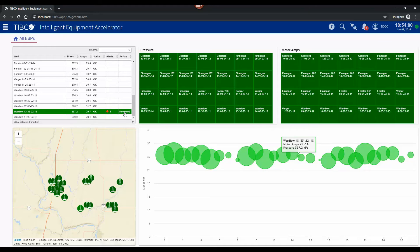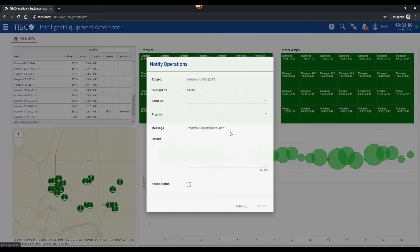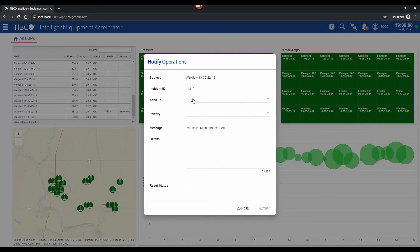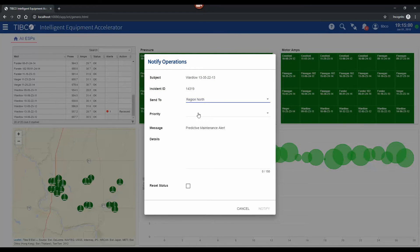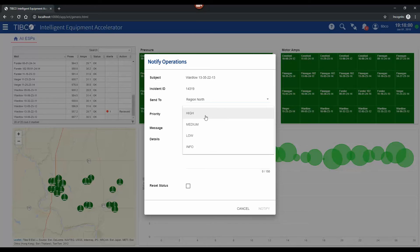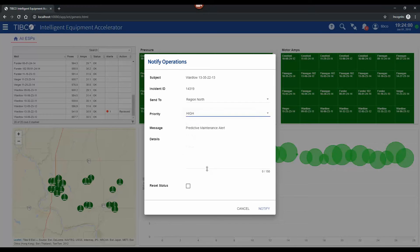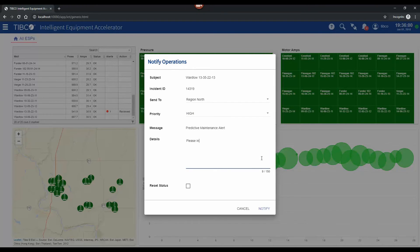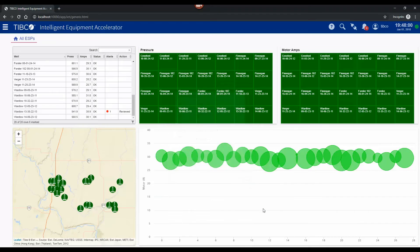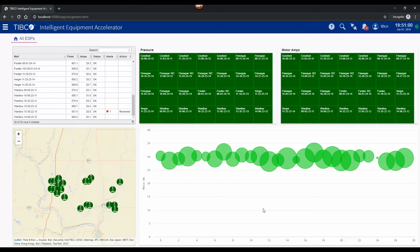We can also go ahead and send a notification to operations and we're going to do that directly within the UI. A high priority please investigate message. And that would get sent straight through.